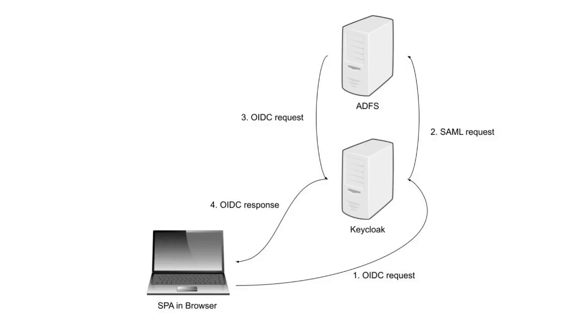Once ADFS has authenticated the user it sends it back to Keycloak with a SAML response.